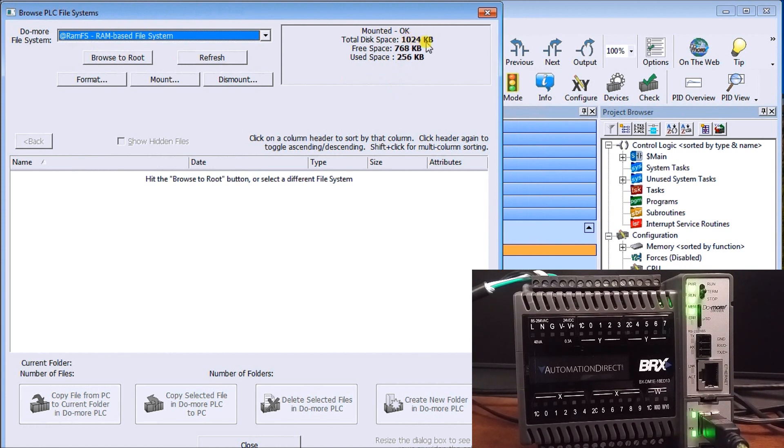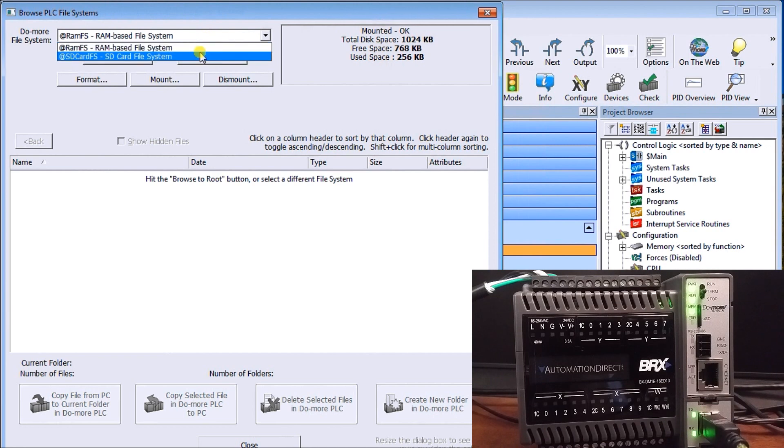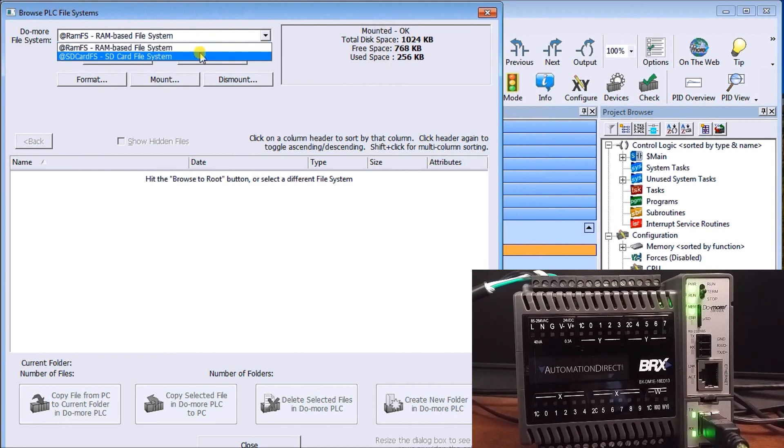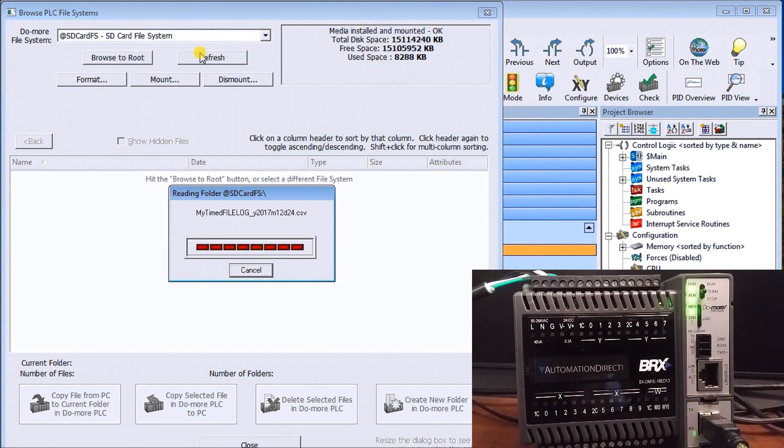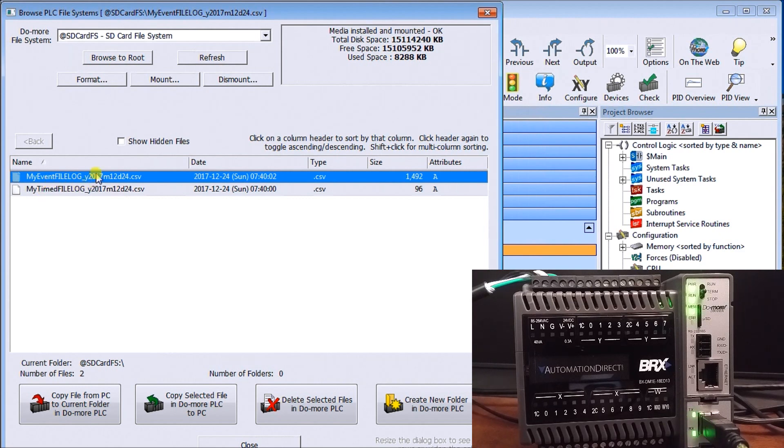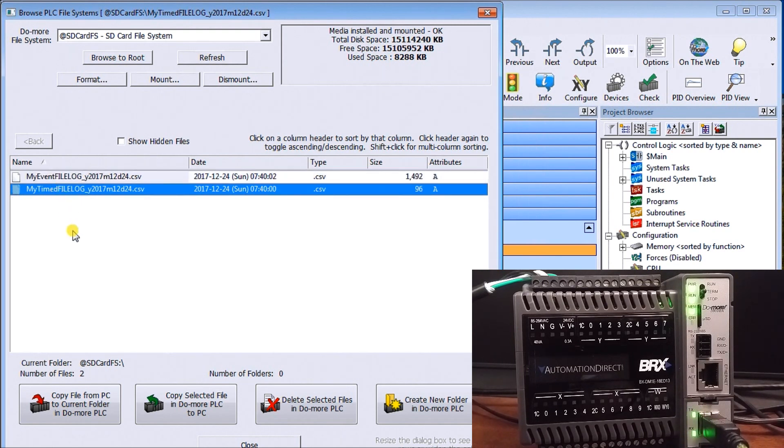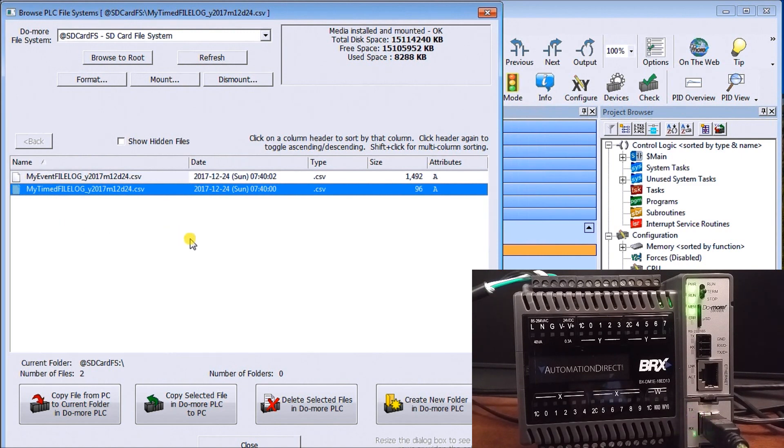So we don't want that one, we actually want our SD card, so there's our SD card and currently right now we have two files which is exactly what we expected. We have my event which is the logging every second file and we have my timed event which is logging every minute file. So there are my two files.